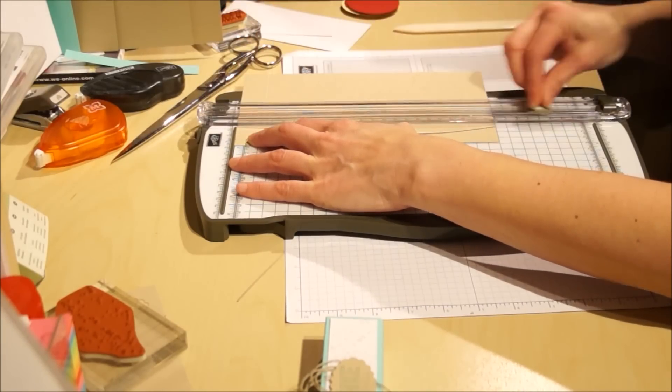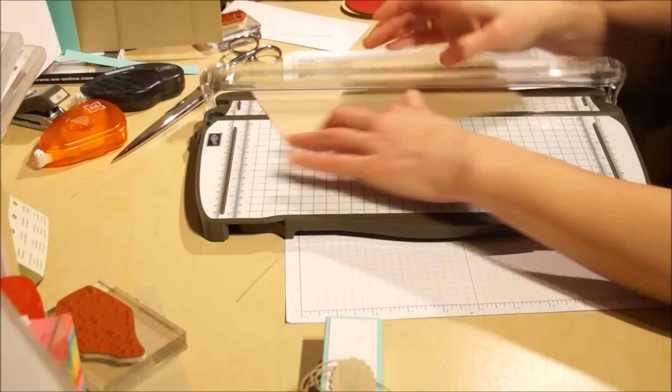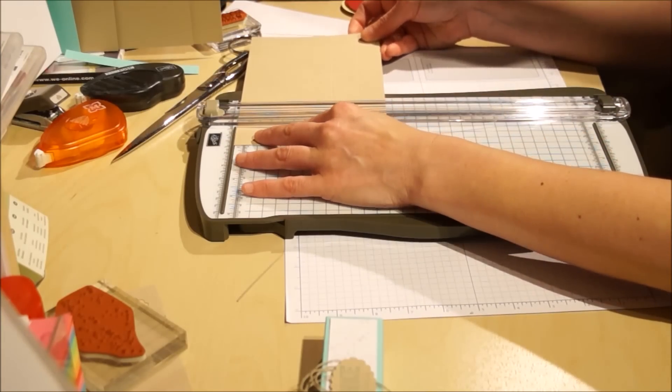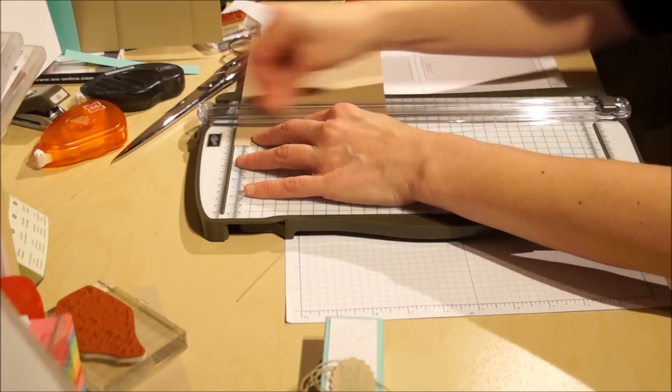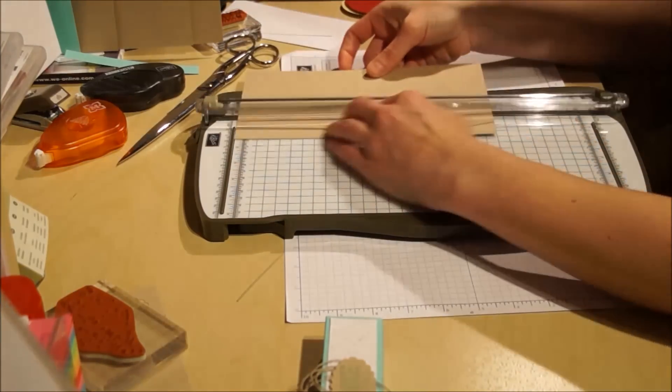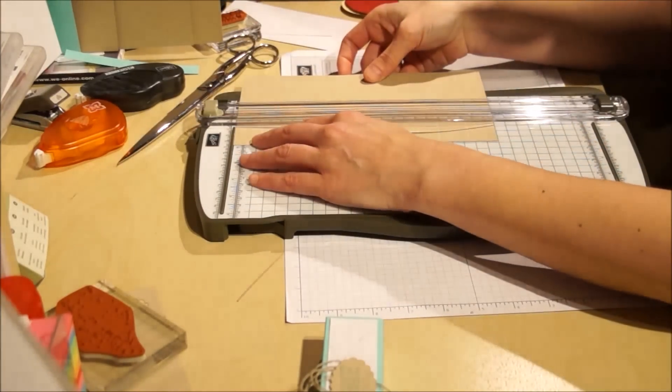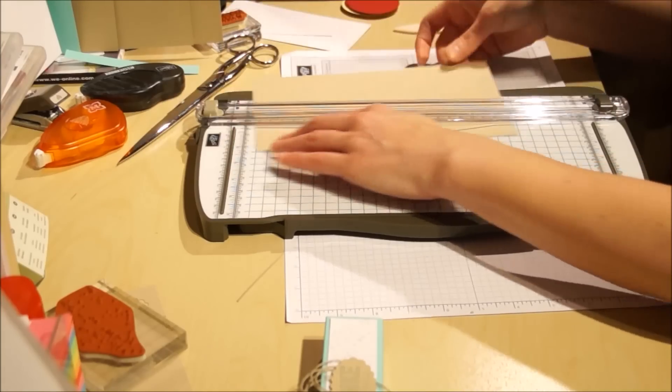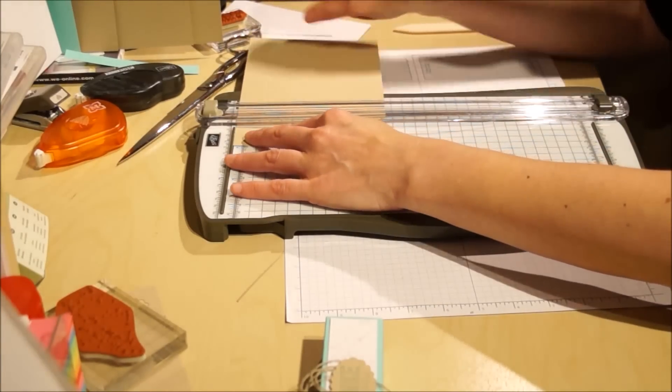Also 4,9 cm falzen, 4,9 cm anlegen und falzen, 4,9 cm und 4,9 cm.